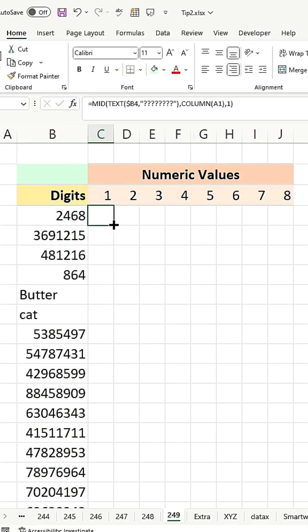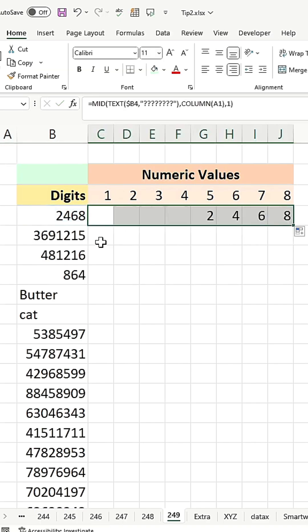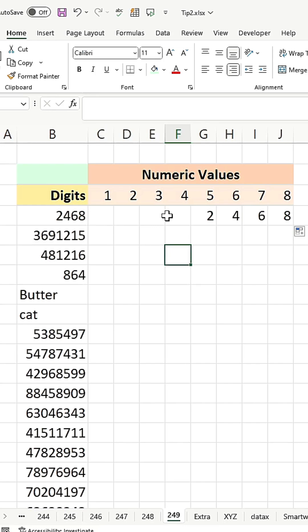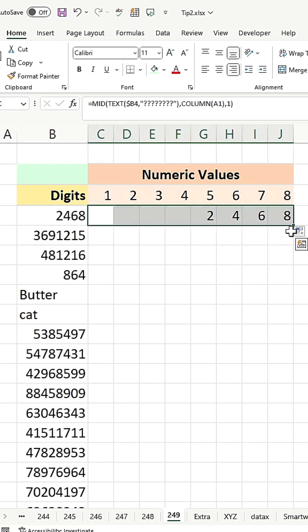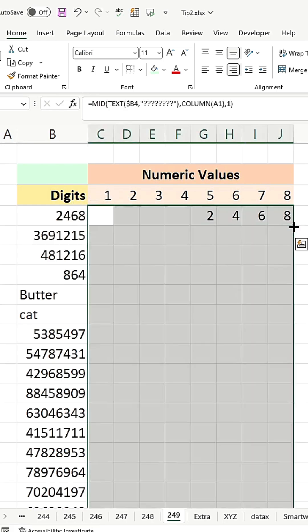After setting up the formula, drag it across the row for eight characters, or however many you need, and you'll see the text split into individual cells.